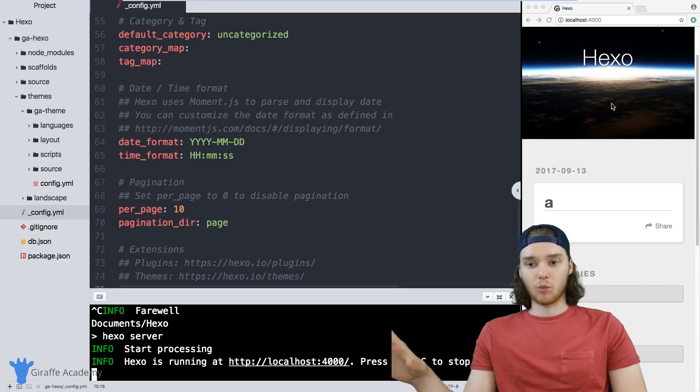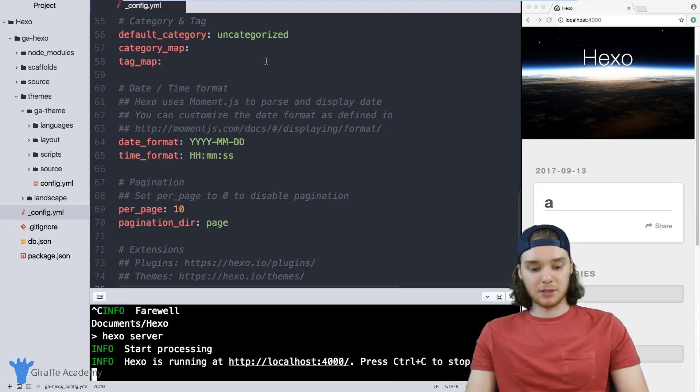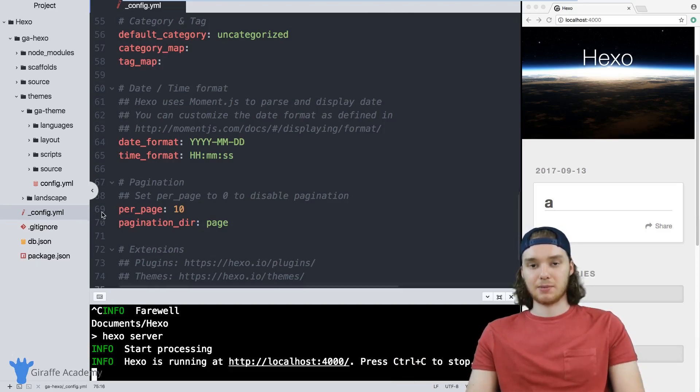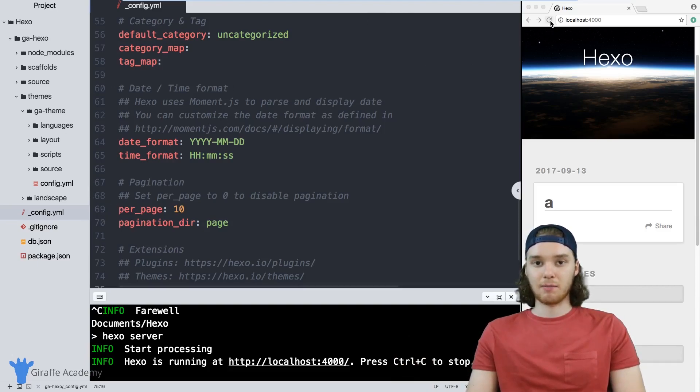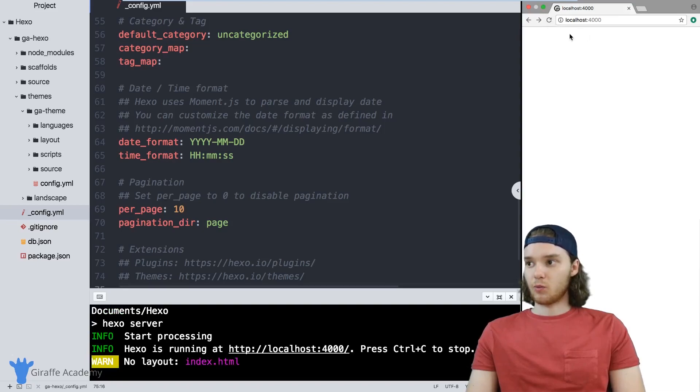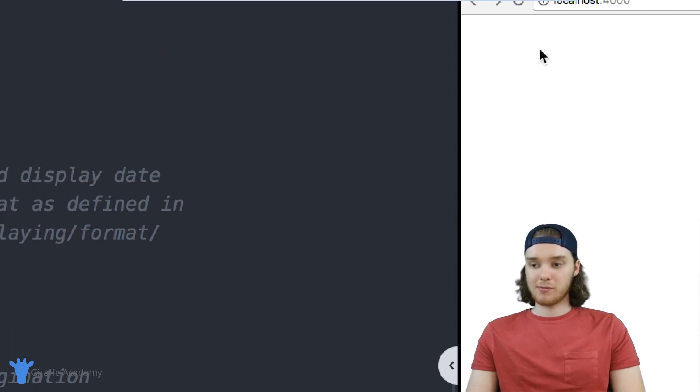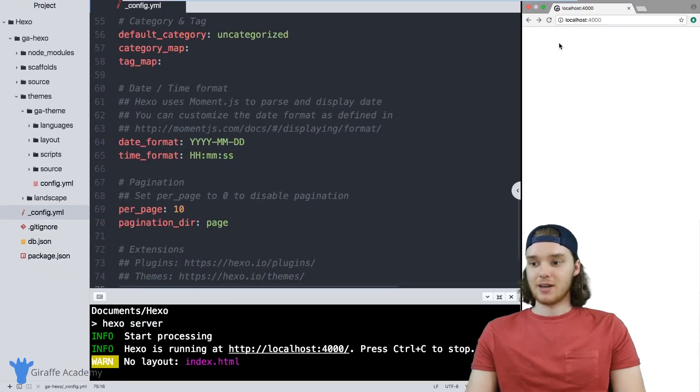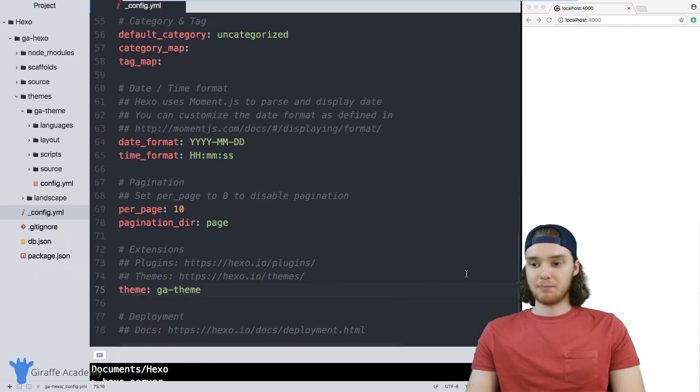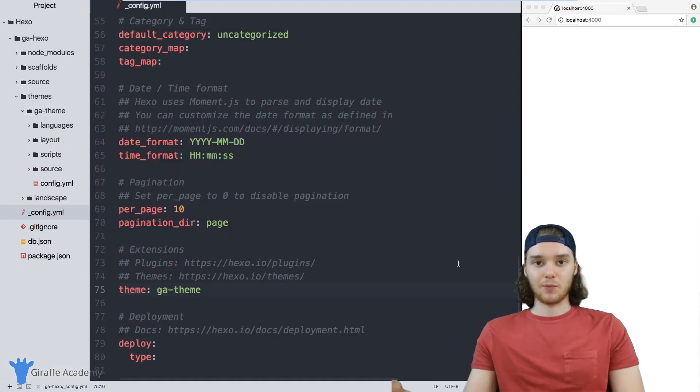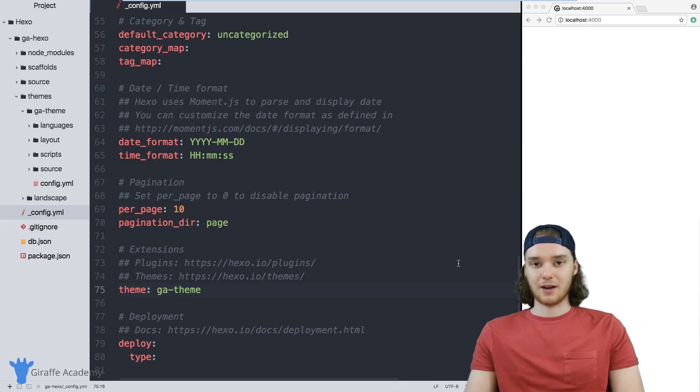And what that'll mean is that we stopped using this landscape theme and we're now using the GA theme, which is blank. And when I refresh the page, that's exactly what happens. So we have no information here, we have an entirely naked blank theme that we can start to create content on.